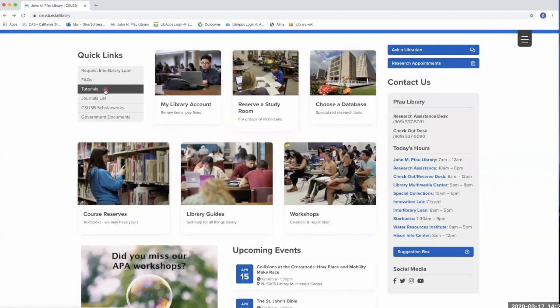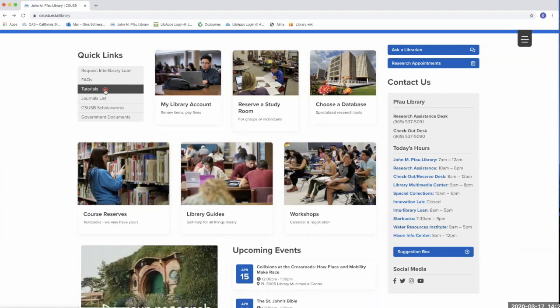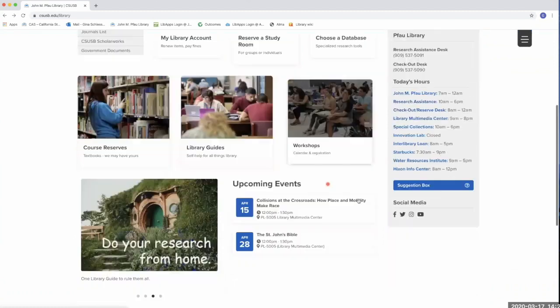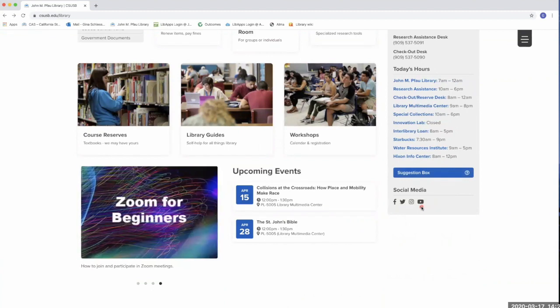Finally, we have more video tutorials on our YouTube channel. Access that either through tutorials under quick links on the library's home page, or through the YouTube icon under social media on the right. Thank you.